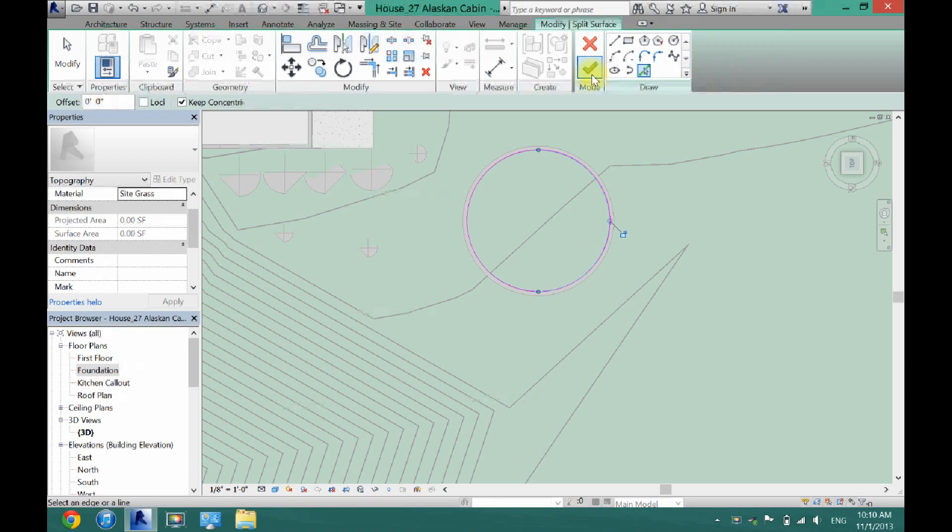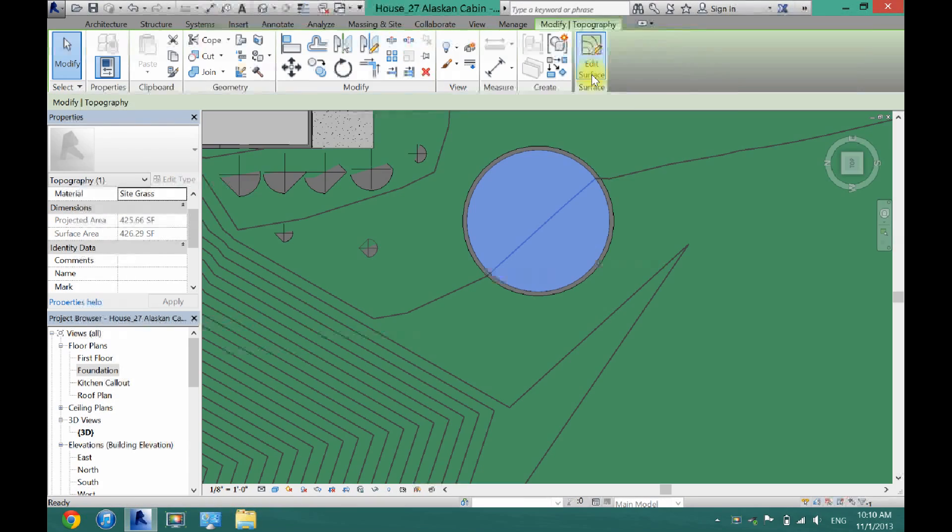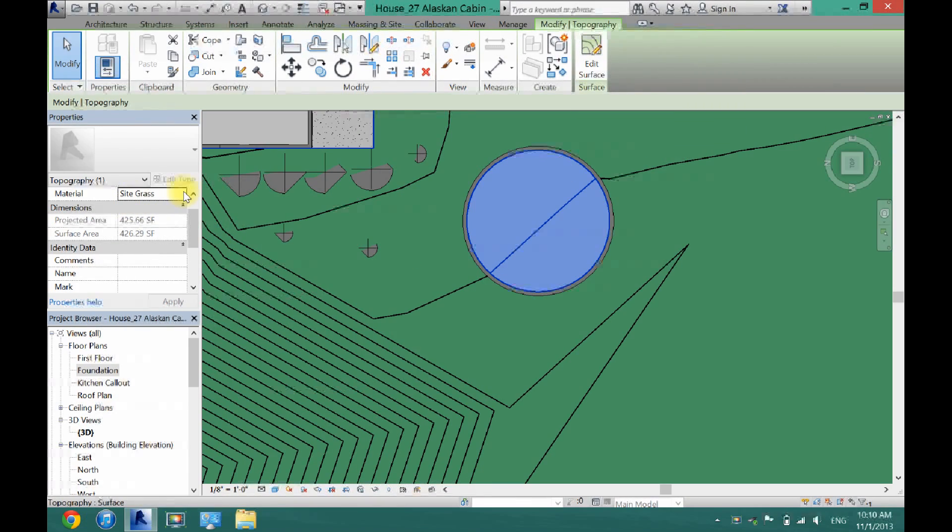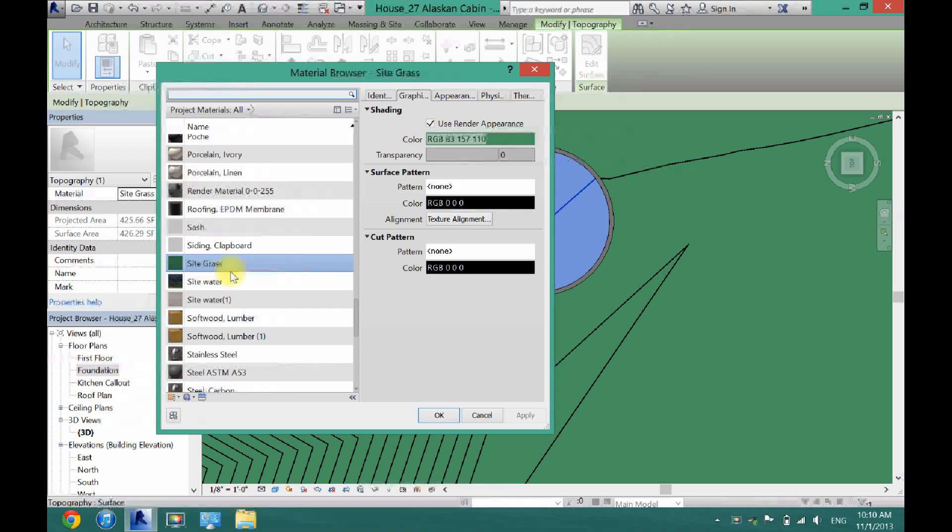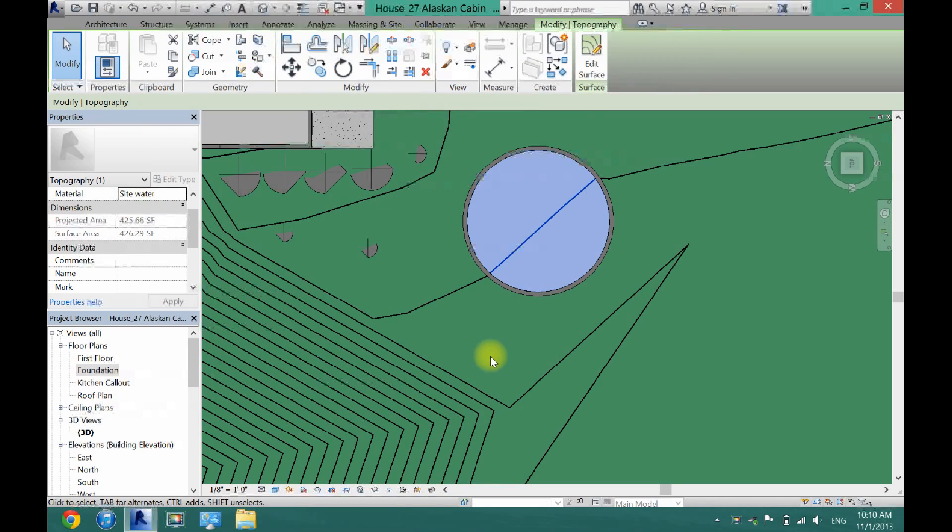Just like that. Once I'm done with that I'm going to click the check mark and then I can switch it right over here. I can change it to water and I'm going to click OK.